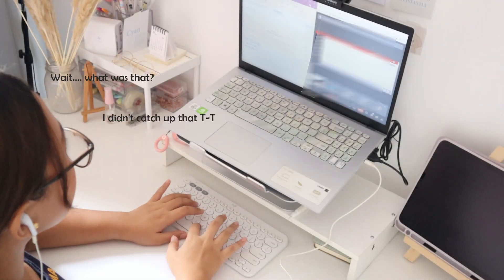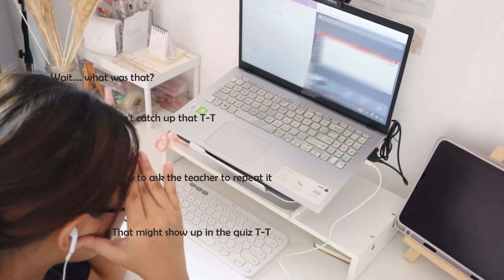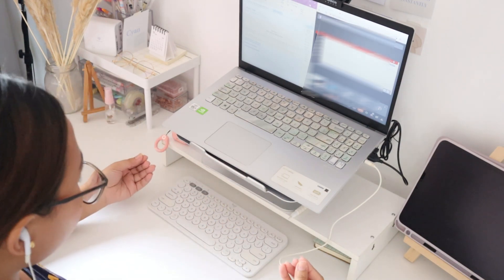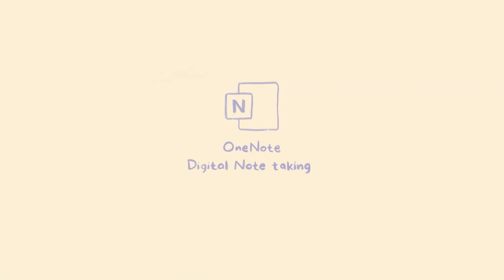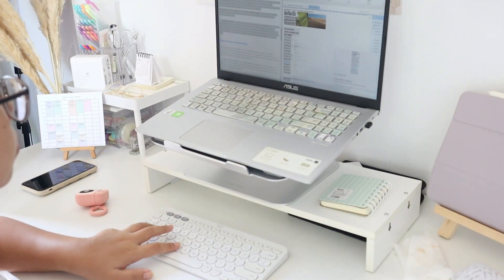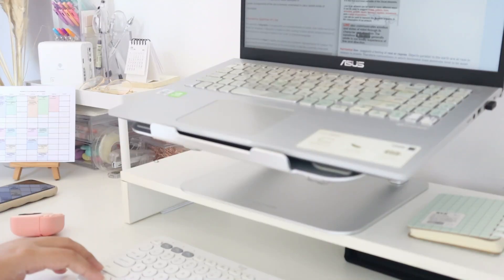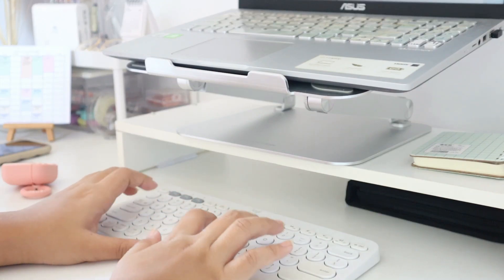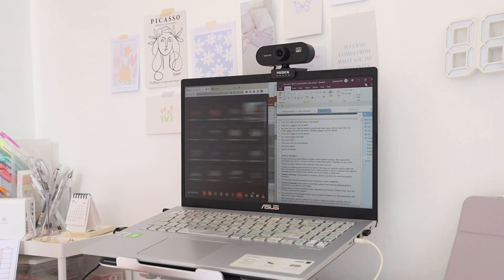Taking notes while your professor is discussing can sometimes be stressful. There are times that you cannot cope up with the speed and you don't have a choice but to skip some information not included in the PowerPoint. So today I will be sharing with you my digital note-taking system. I will be using OneNote in this video, and this really helped me a lot. Disclaimer: this may or may not work for you, but why not try it? I've been using this note-taking system when online classes started in 2020 and it really helped me a lot.